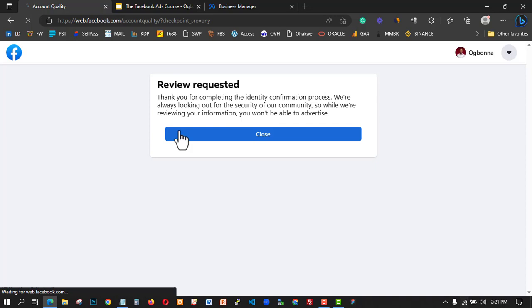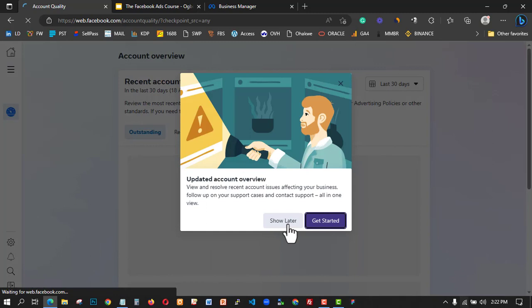Another way to handle this is to contact the Facebook Ads team. You can use either the Facebook Ad Manager or chat with them directly. This is how you use the Facebook support system to quickly verify these things.